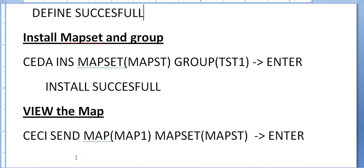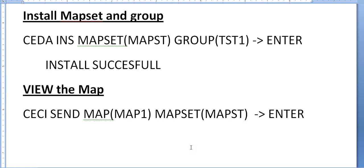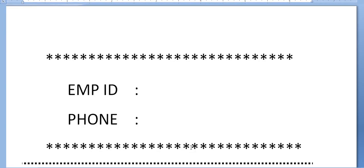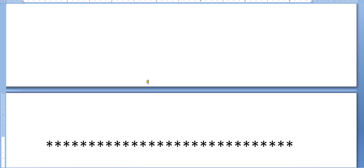Next step: you need to view the map. The mapset is already registered into the group. To view the map, send the map: CECI SEND MAP map name and MAPSET mapset name, just enter. Your map will be displayed.